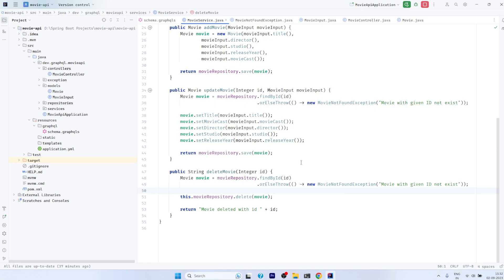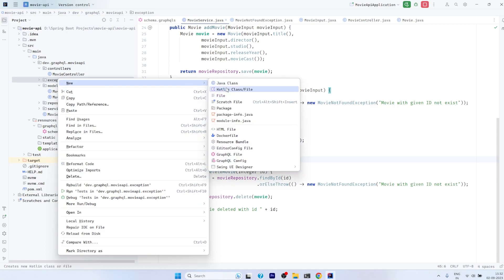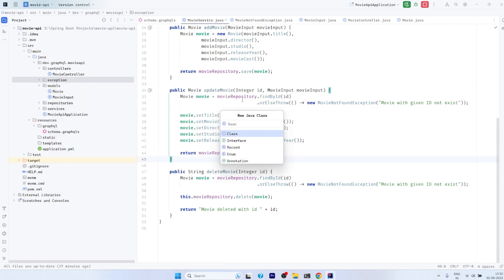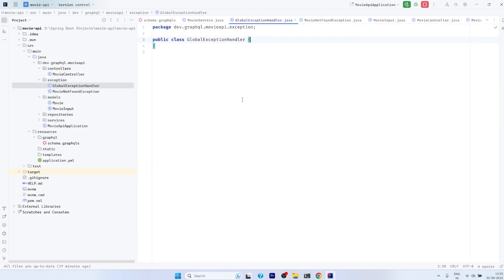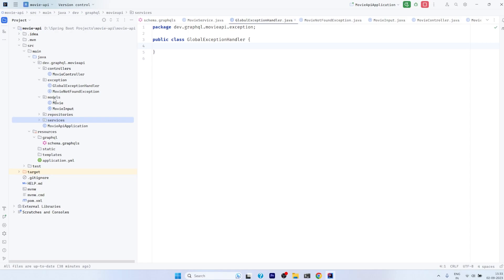Now the thing is how do we handle the exception. To handle the exception we need to create another class. This class will handle the exception globally — meaning across all classes. We will call it GlobalExceptionHandler. The purpose of this class is that whether we are throwing the exception in the service package or in any other package in our project, it will handle all those exceptions in a centralized way. This is a centralized exception handling mechanism that Spring Boot provides.